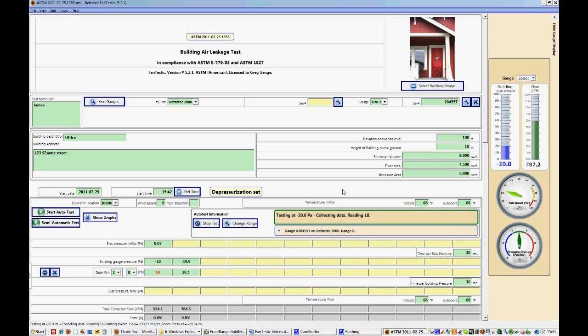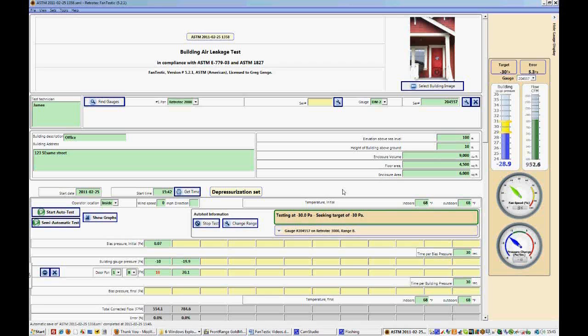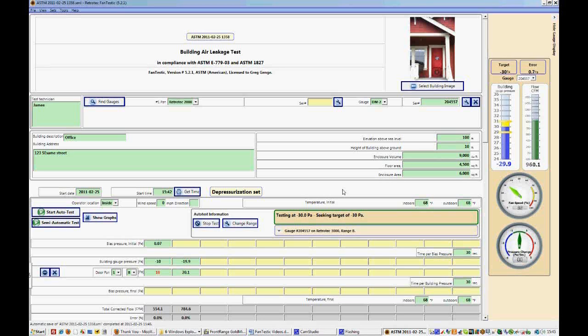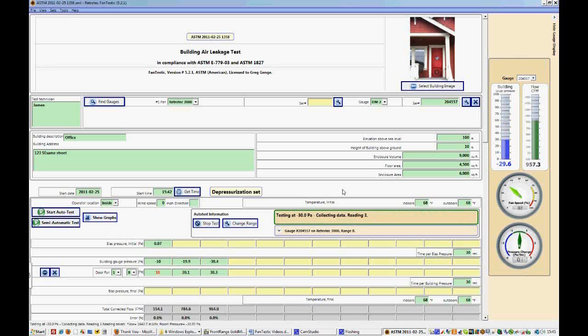So we've collected our 10 pascal data point, and now the program is seeking target pressure at 20. Now you can't hear it, but the fan is increasing in speed as we're going up in target pressures. And obviously this is to be expected.